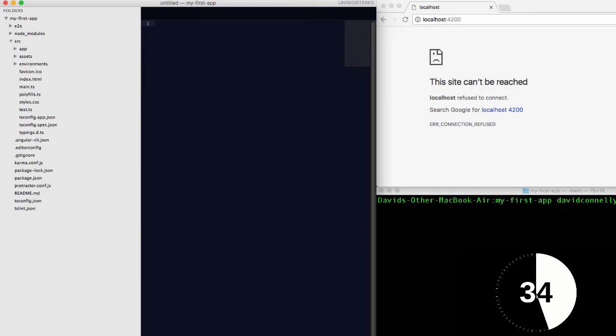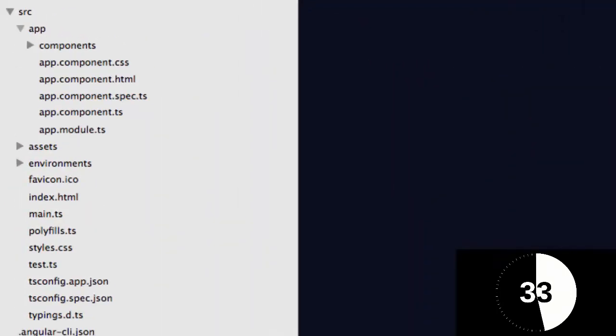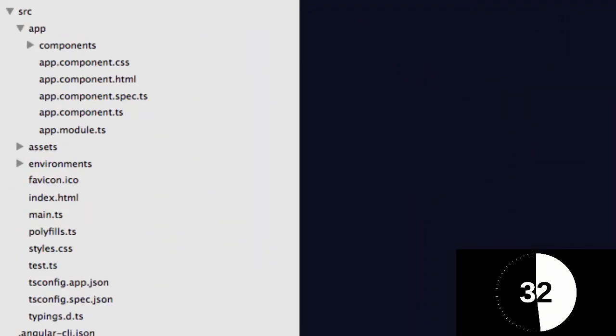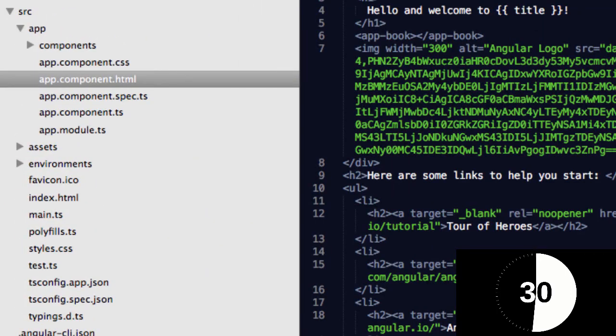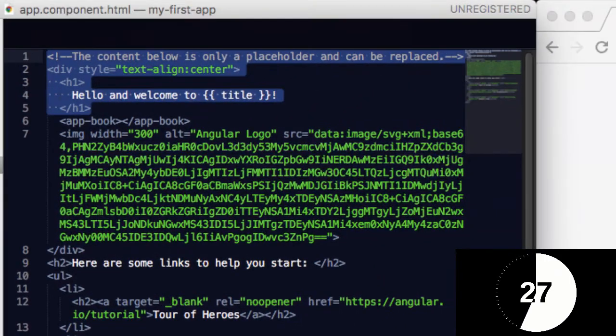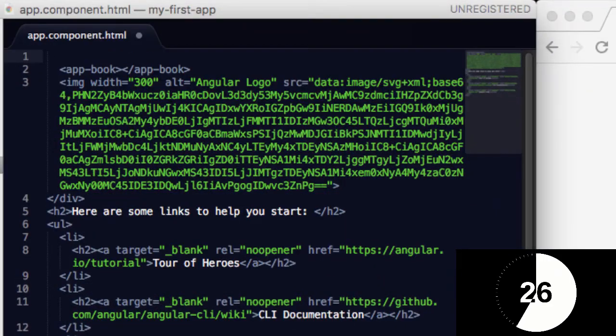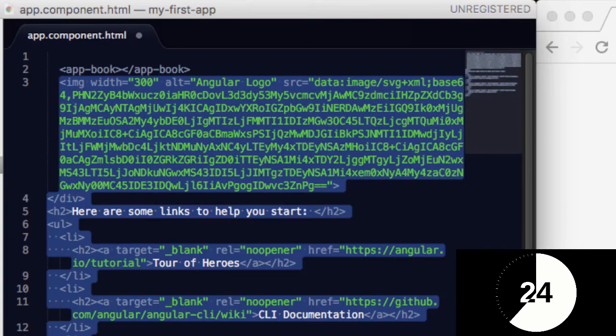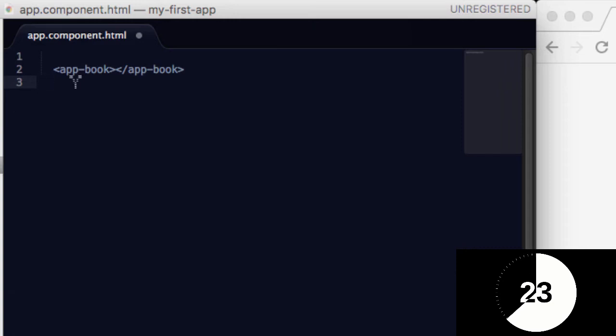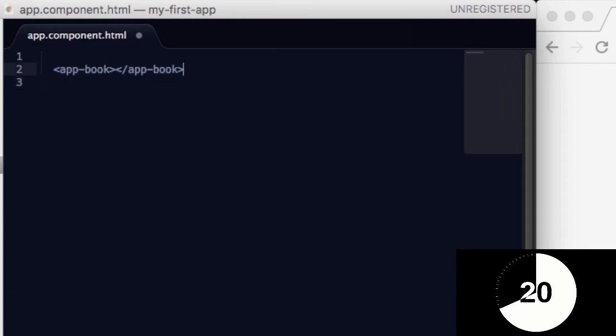Let's open up source, app, components, app component dot html. Now, just for simplicity, let's take all of this junk out, and we'll have it so that we've just got our app book thing in here.